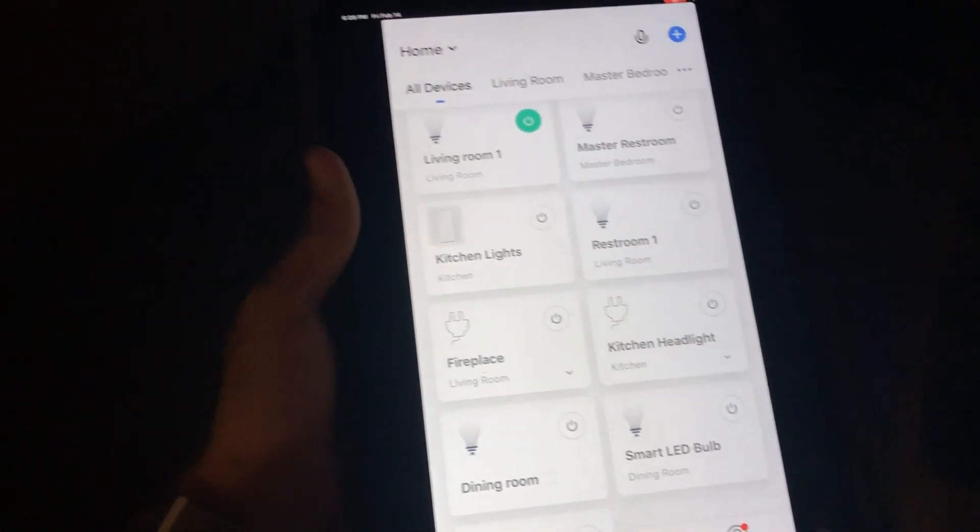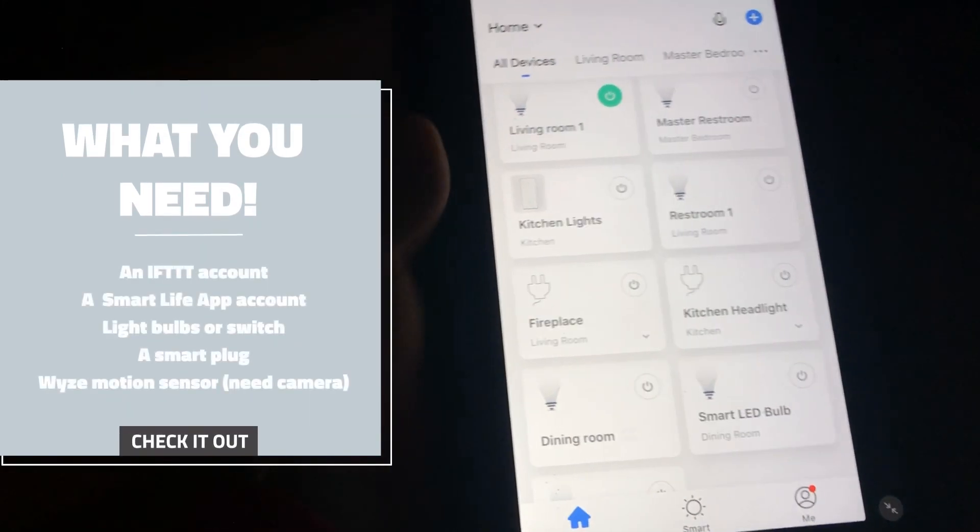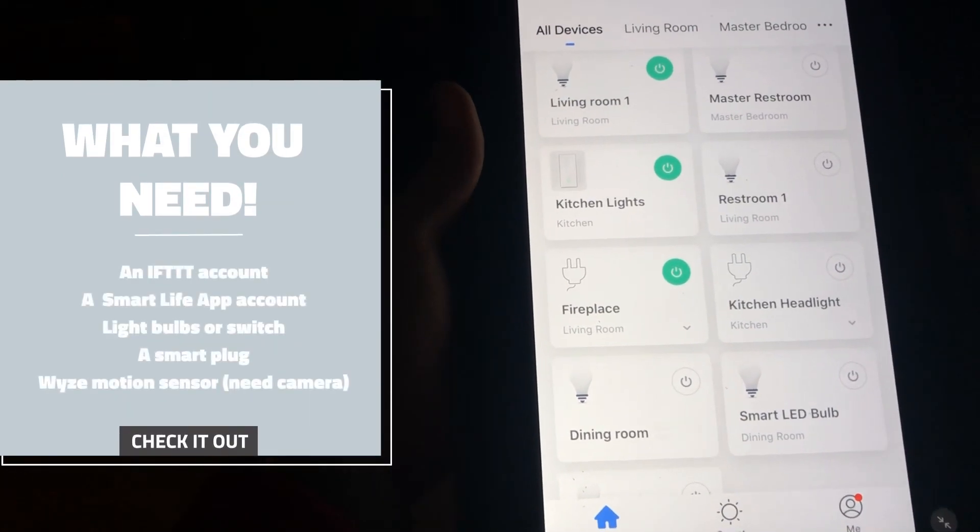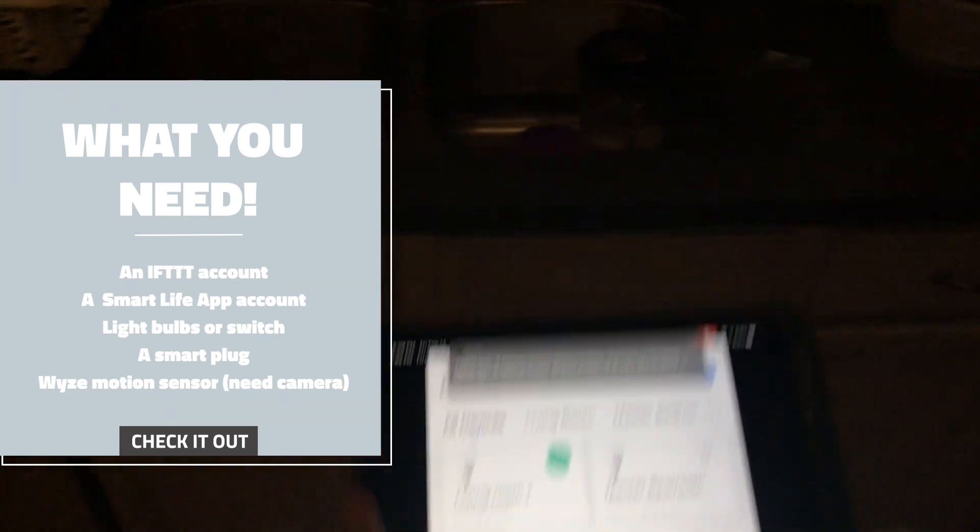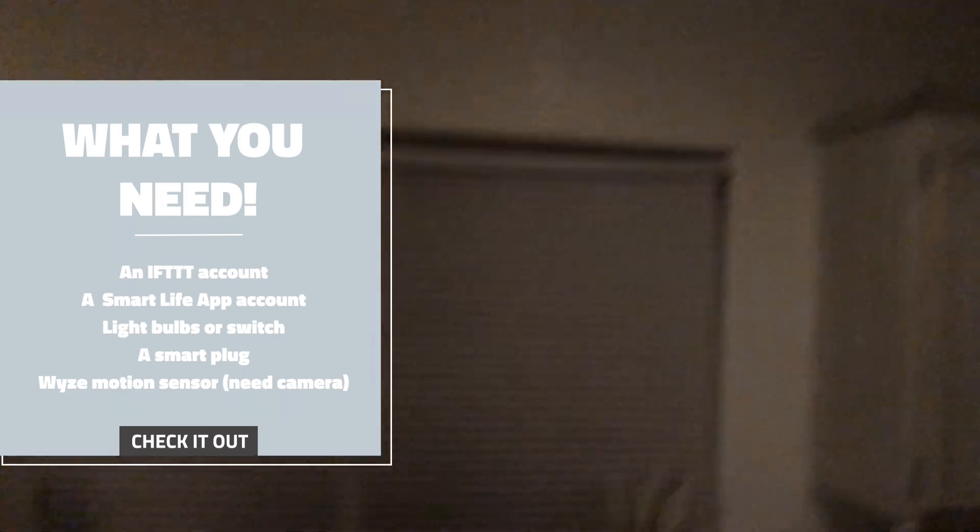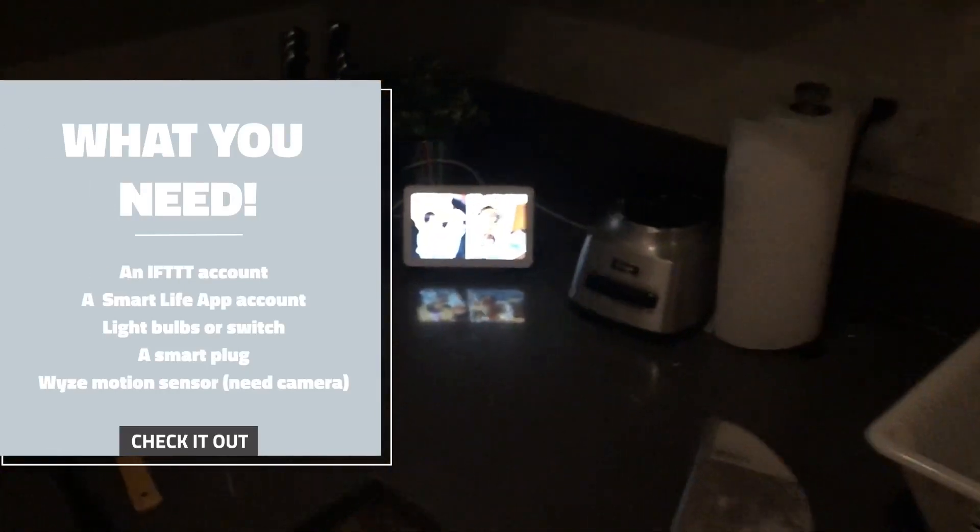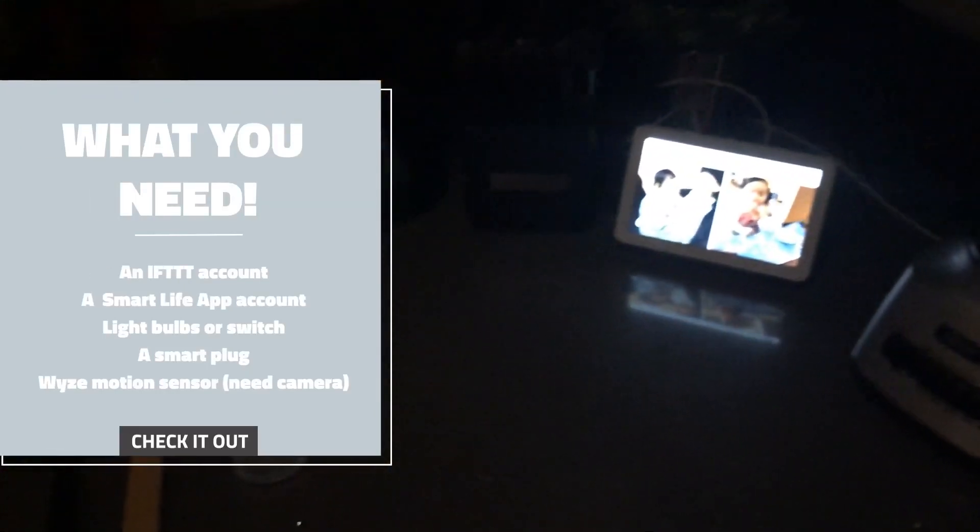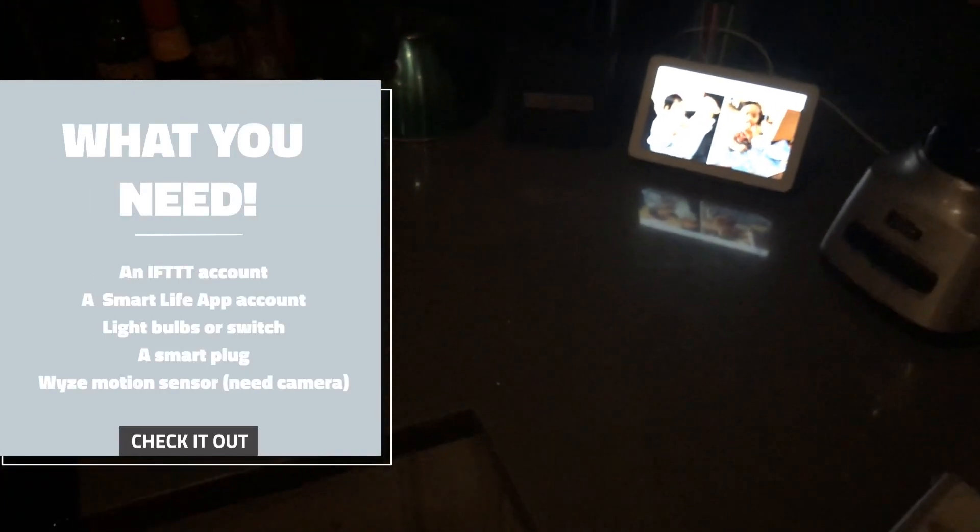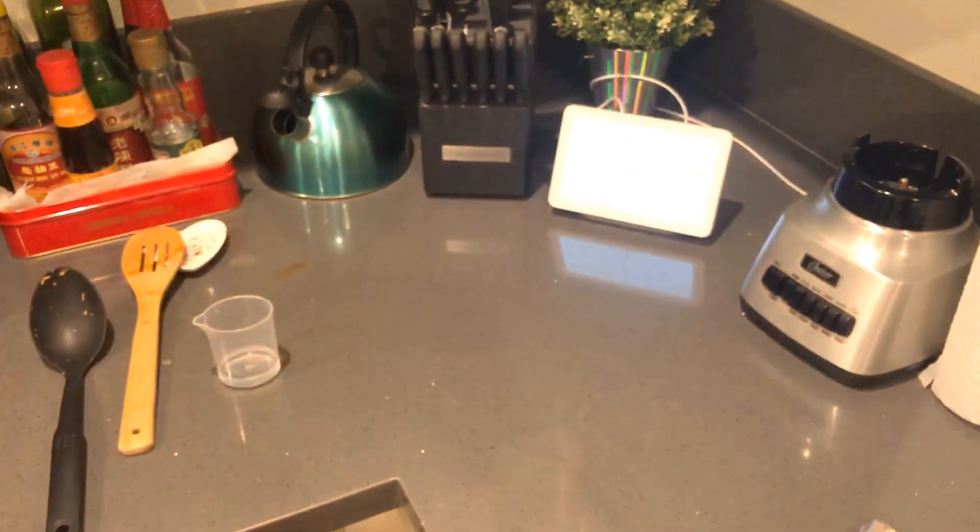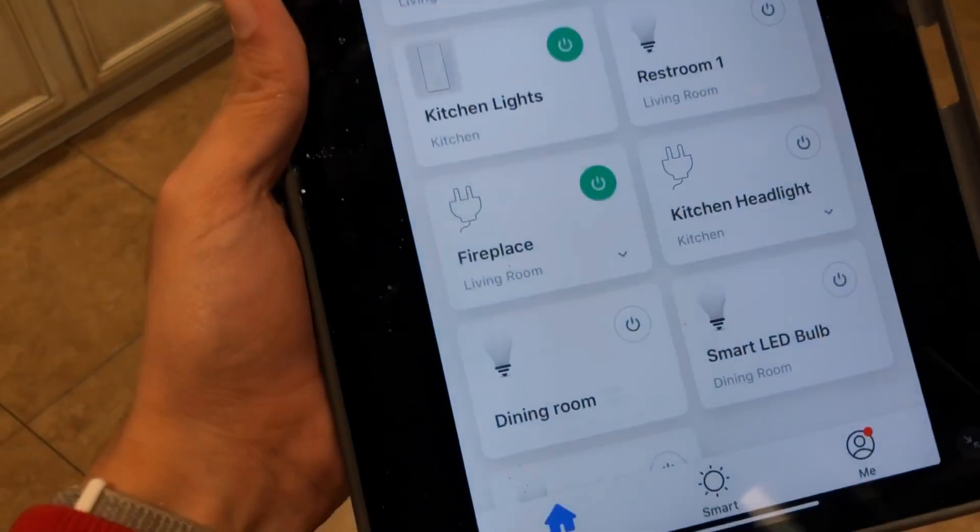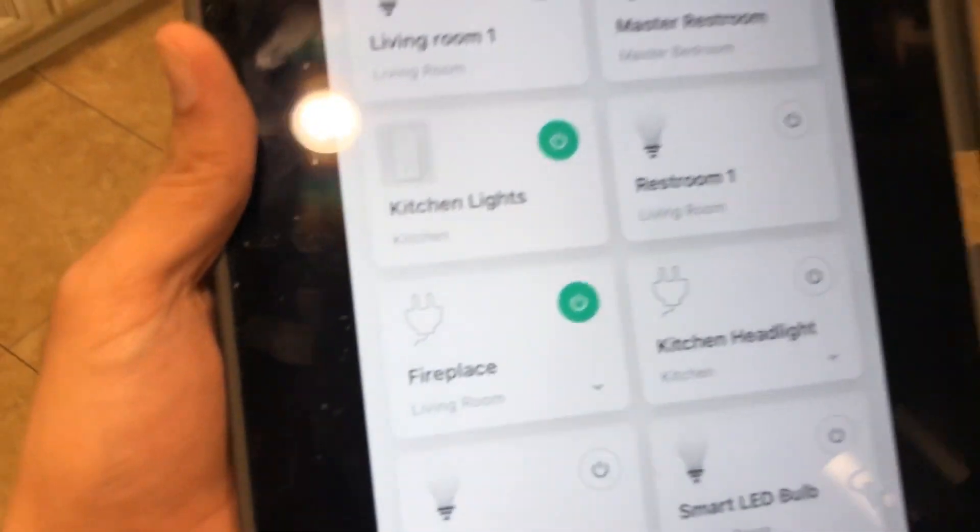It's done through the Smart Life app. There are some things you will need: the lights, smart lights or switch, you need a smart plug, and you also need to have an account with IFTTT. If you're not familiar with these things, I would suggest you find out how they work on the side. The logic behind it is I want my kitchen lights to be turned on at night and not during the day, and turned off once there's no motion detected.